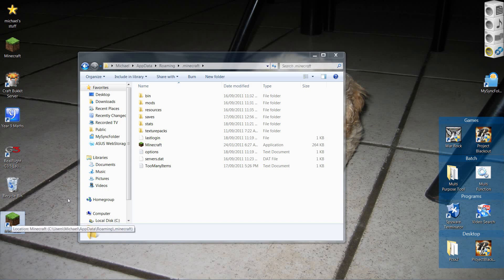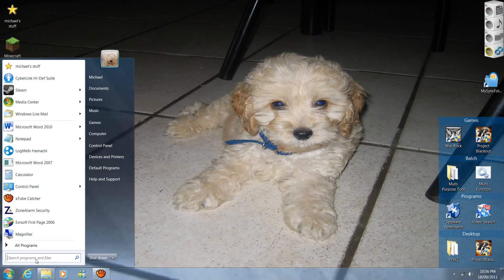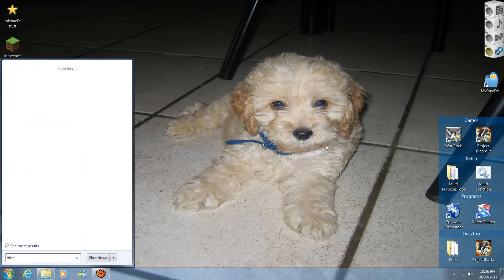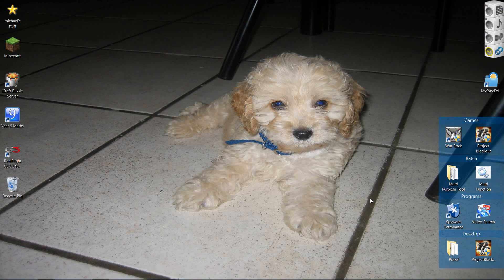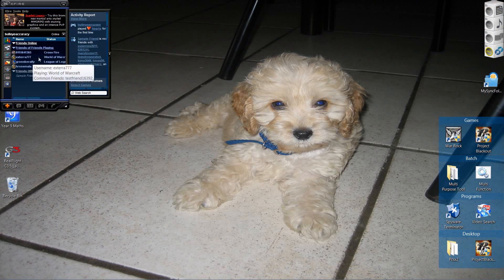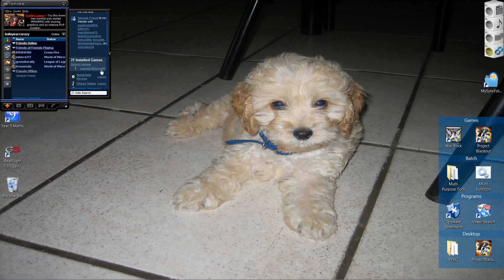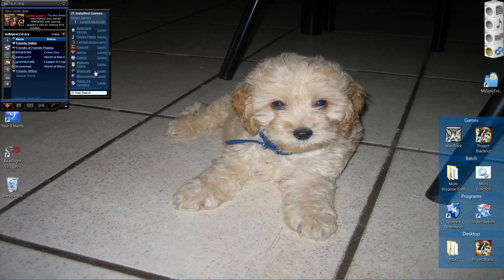When you open it up, it should work. Now just exit out of that and open up Xfire. As soon as it loads and is done detecting the games, it should say on the list 'detected games'. Just at the top it should have 'launch Minecraft'. If you scroll down, there'll be a little Minecraft entry there.